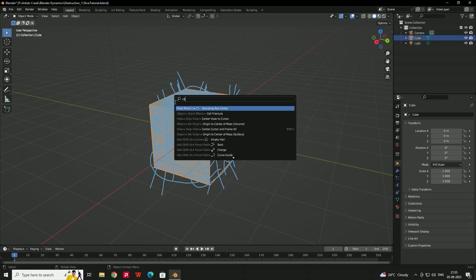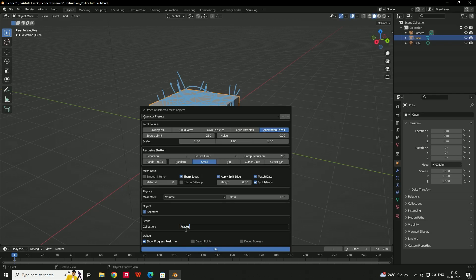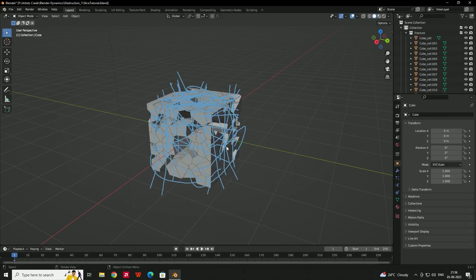Search for 'Cell Fracture', select it. In the settings, choose 'Annotation Pencil' as the source. Set the source limit to around 250, recursion shatter to 1. Create it in a new collection — let's call it 'fracture'. You can also set the piece size; leave it as small/default, then click OK.